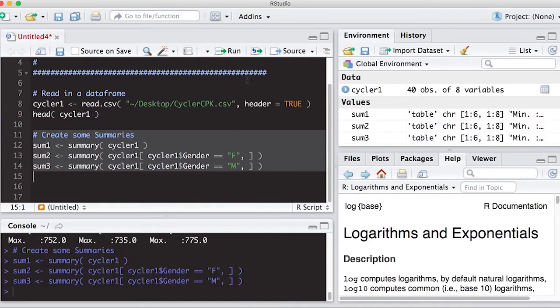Run these. Notice I come up with some tables over here that say sum one, sum two, sum three. It allows me to grab this information anytime I want it.